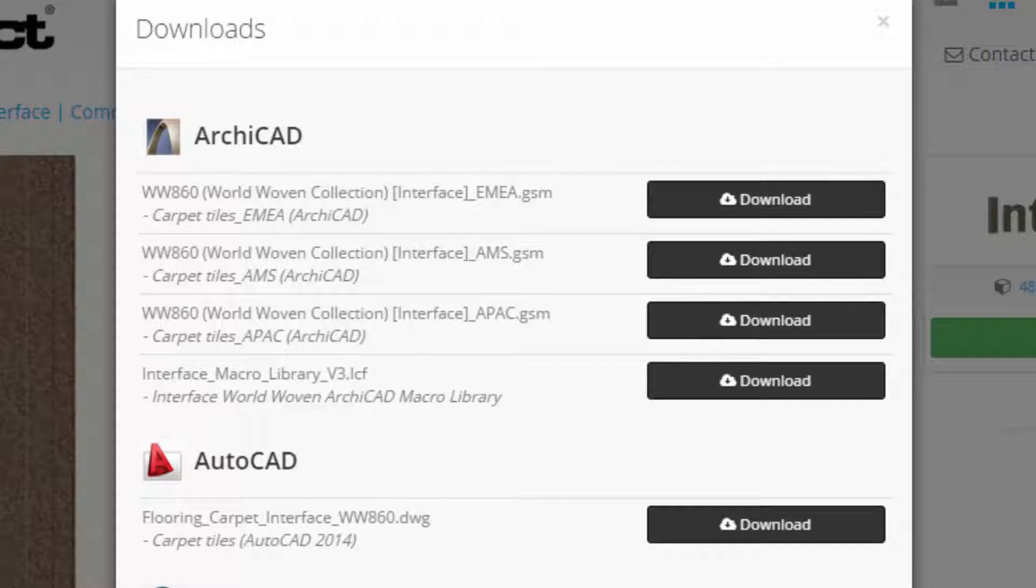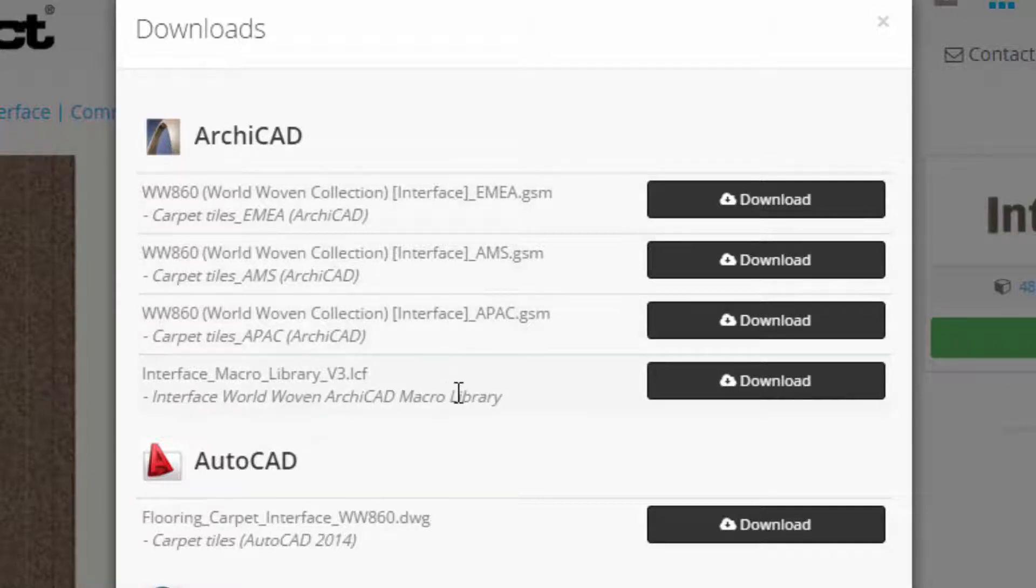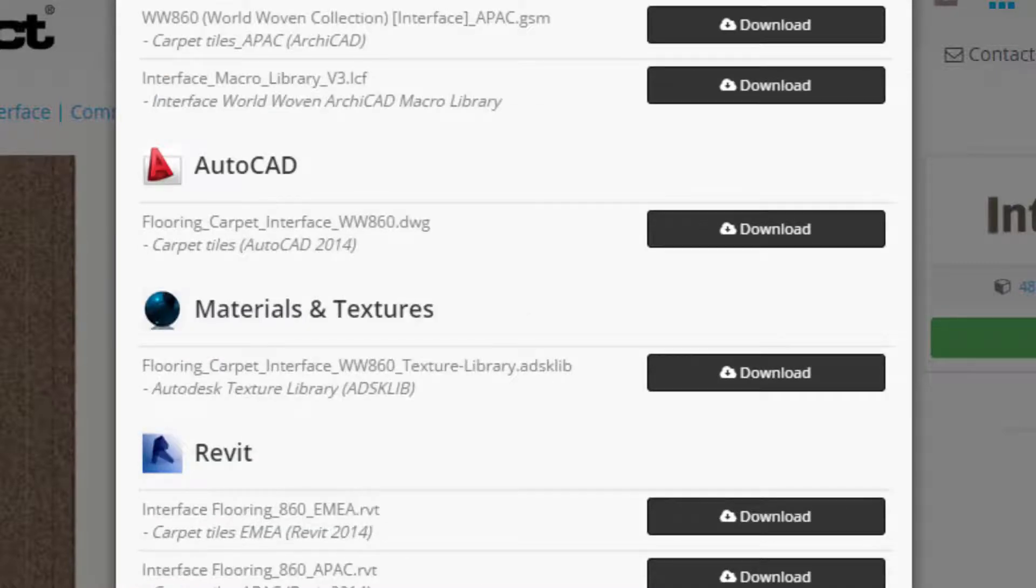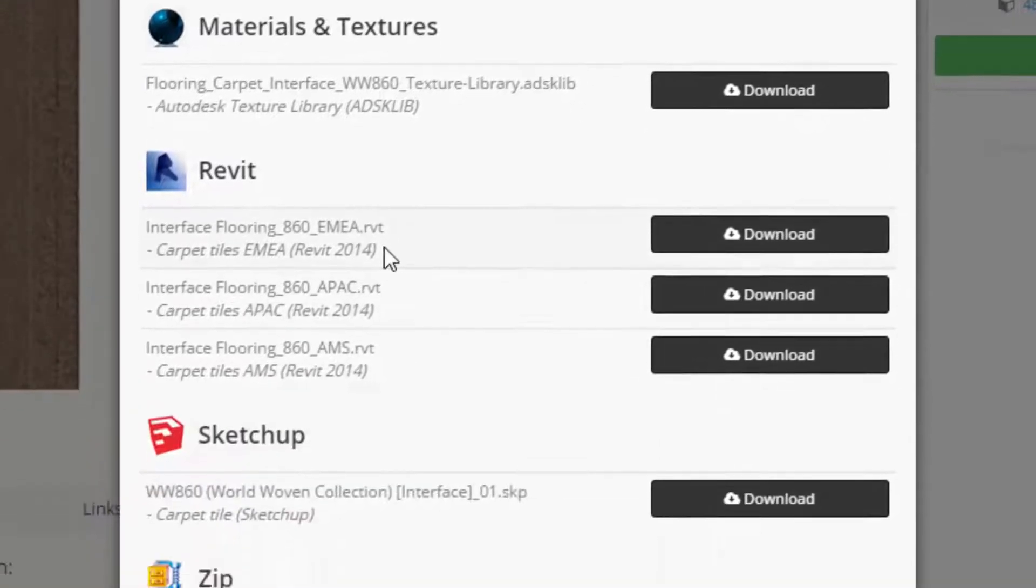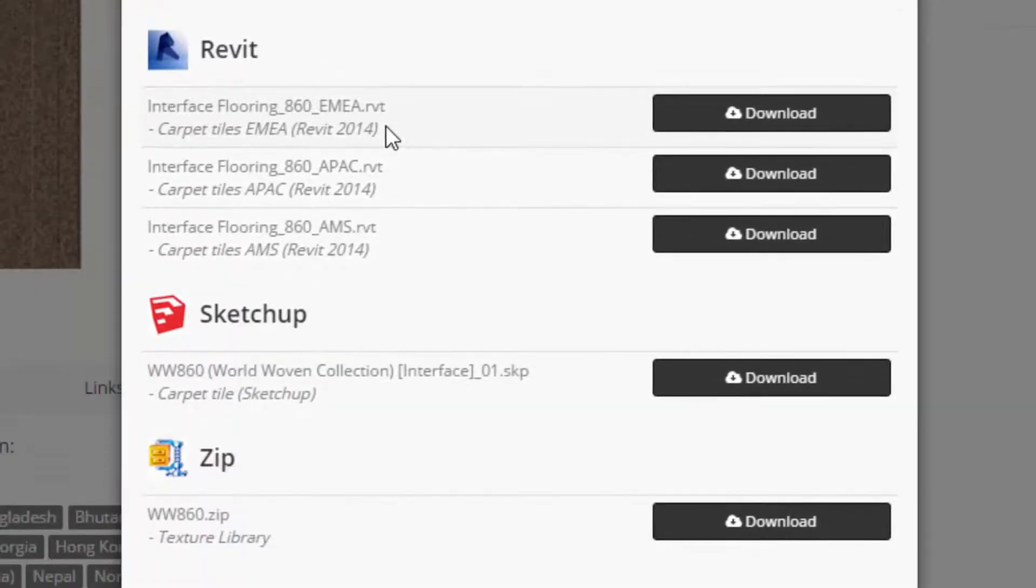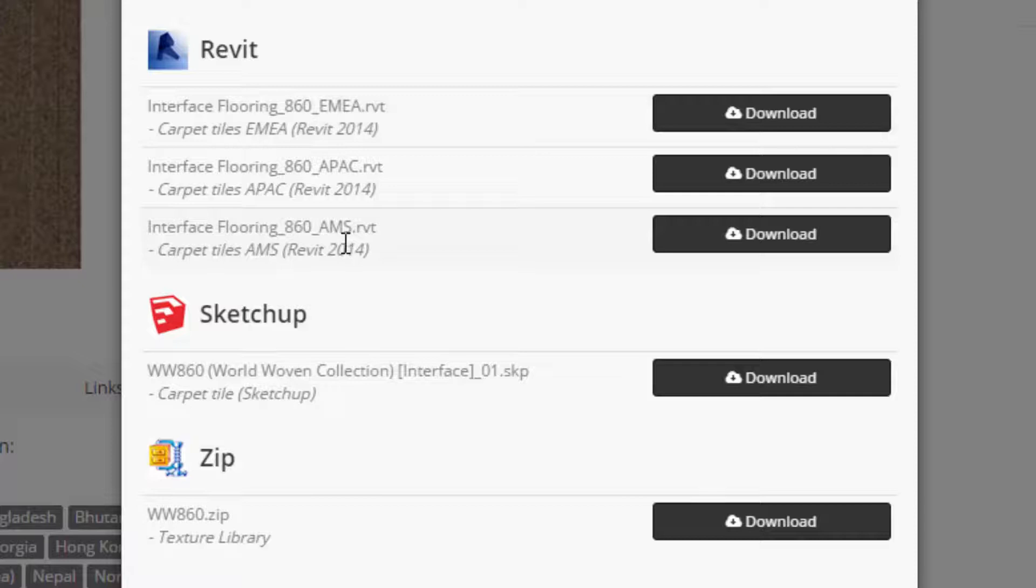So for ArchiCAD make sure you download the right one and then you must always make sure you download the macro library. We also have these objects available in AutoCAD and SketchUp and then finally in Revit as well. So again make sure for MIA, APAC and the Americas you download the right one.